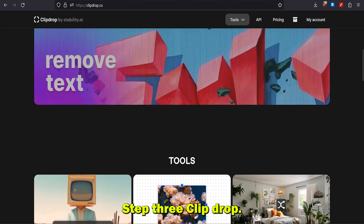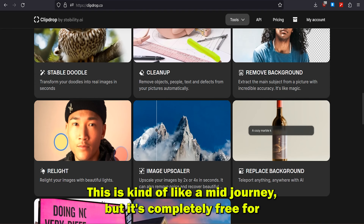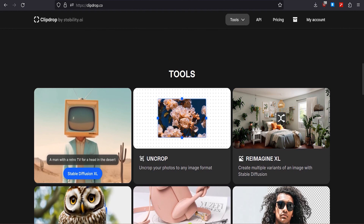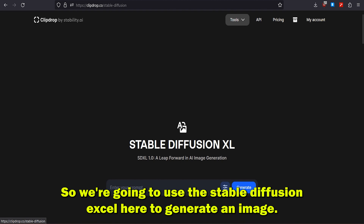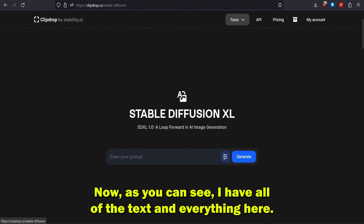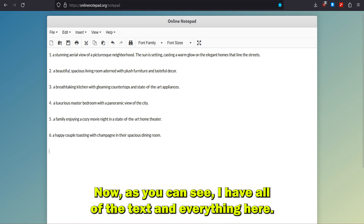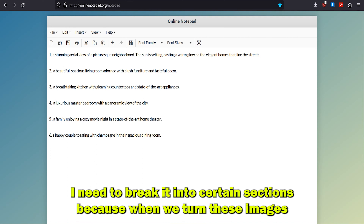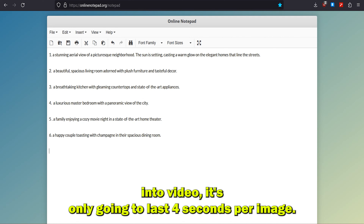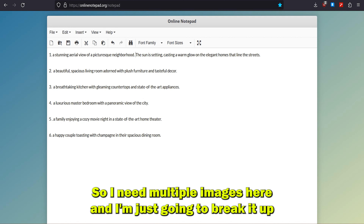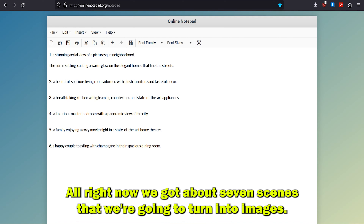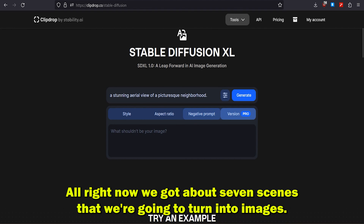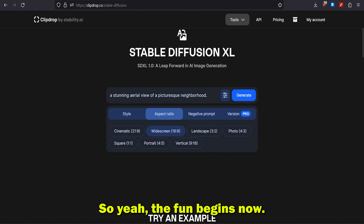Step 3: Clip Drop. Go to clipdrop.co — it's kind of like Midjourney but completely free to use, and the images always turn out really great. We're going to use the Stable Diffusion XL here to generate images. I need to break the text into sections because when we turn these images into video, it's only going to last 4 seconds per image. So I need multiple images — we've got about 7 scenes that we're going to turn into images.